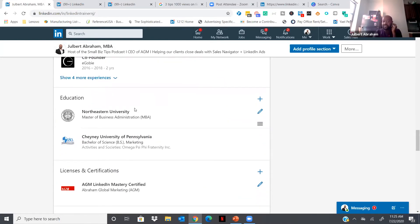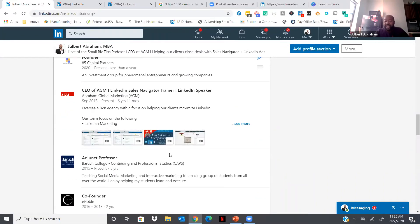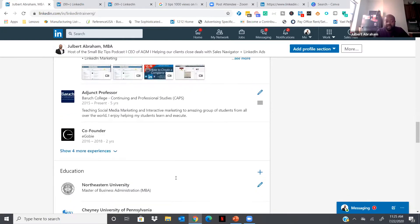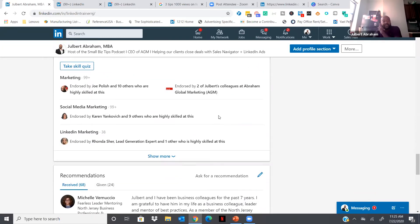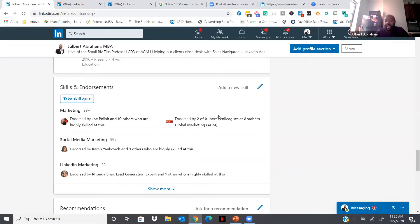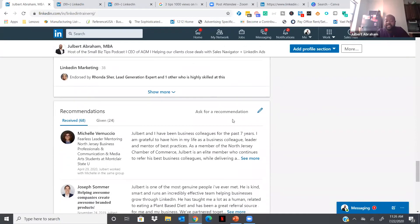For education, add any universities or colleges you attended. For experience, you don't need to go back more than 15 years — that's a good number to stop at. For Skills and Endorsements, you can add many skills but focus on your top three. Think about what keywords people would search for before reaching out to you. If you're in insurance or energy, think about what clients are looking for when they think about your product or service and use those in your Skills and Endorsements section.